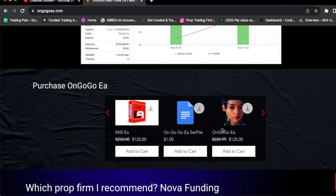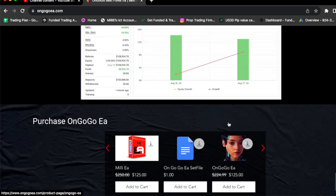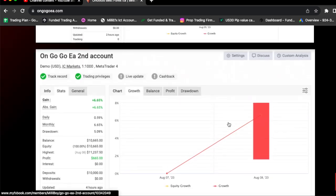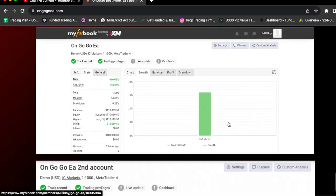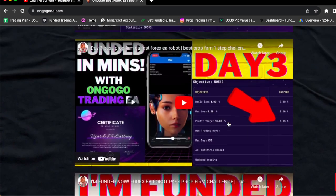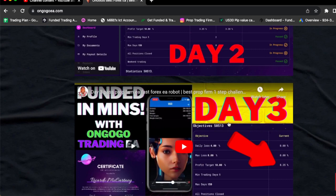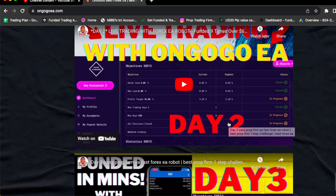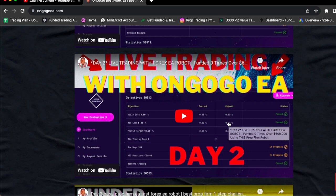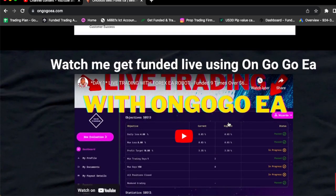But yeah, guys, OnGoGo EA is on a discount today. You actually could buy the OnGoGo EA for $125. All you got to do is click the link in the comment section and get the EA today. We got verified my FX book results. I showed you guys multiple times. I'm still showing you guys me literally traded on prop firm challenges, passing prop firm challenges, man. Literally, you guys can go check it out.